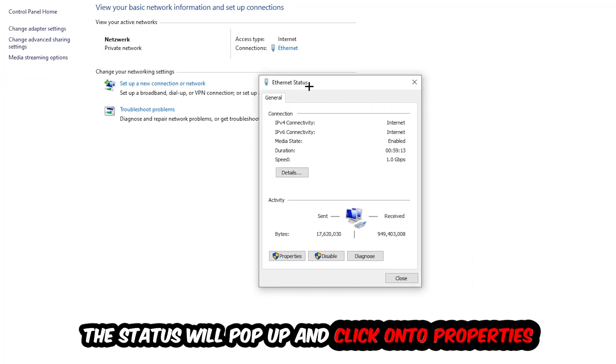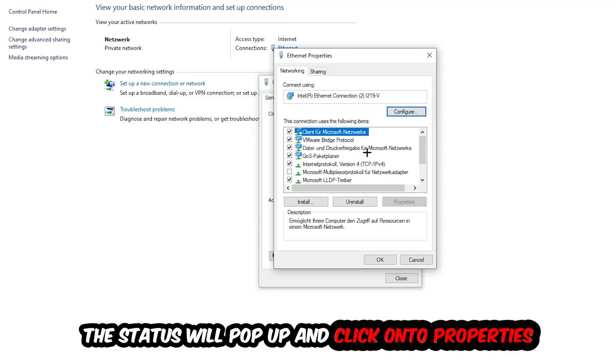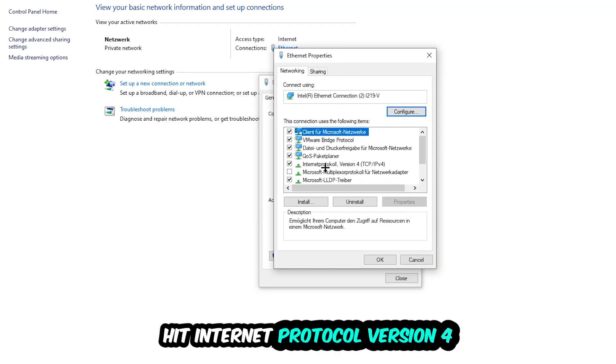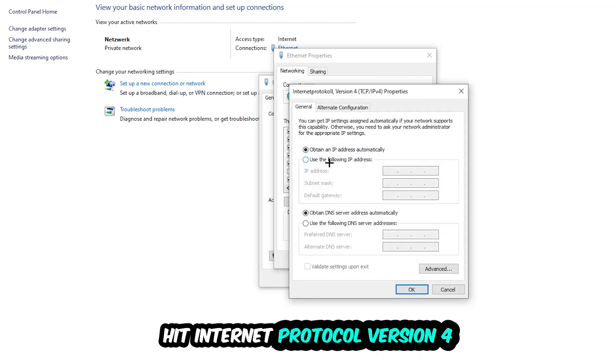The Ethernet or Internet status will pop up. I want you to click Properties. You can only do that by being an administrator. Hit Internet Protocol Version 4.